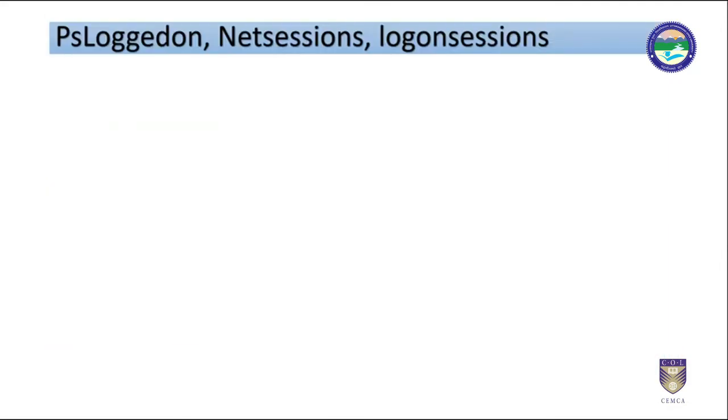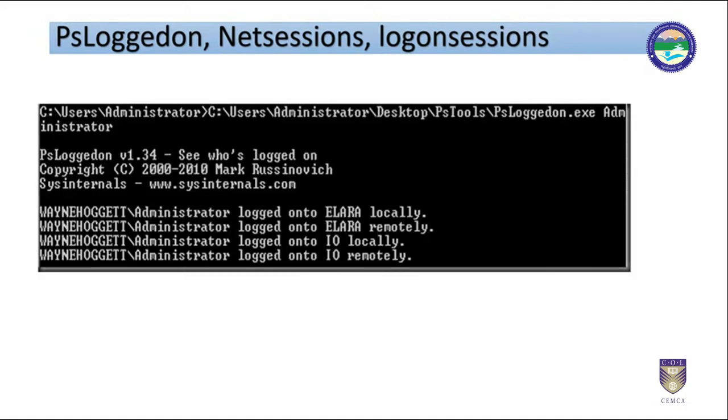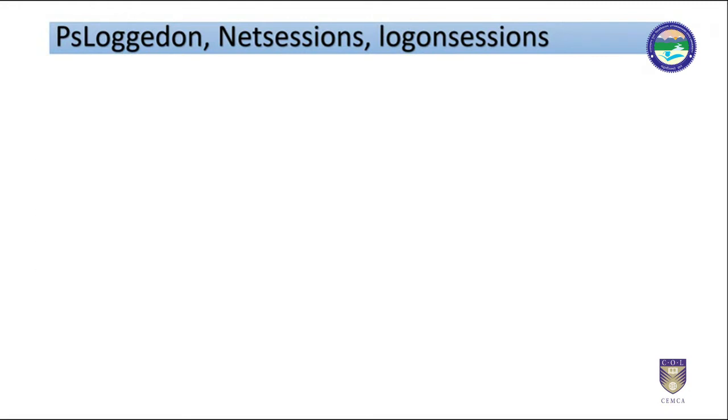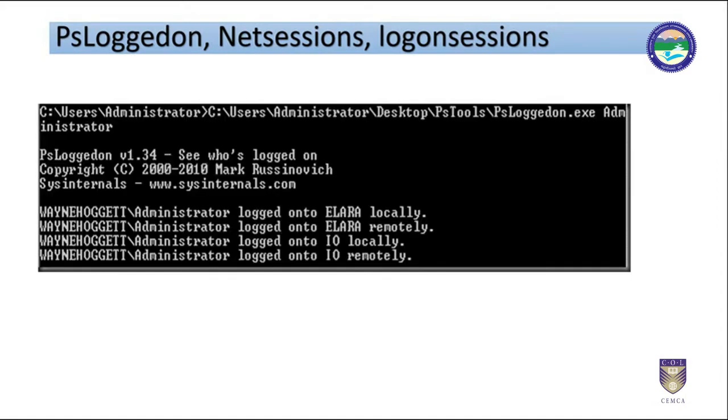Other ones are PS logged on, NET sessions, logon sessions, etc. During an investigation we will always need to know who or where logged on to the system. Logging to a system can be remotely or locally. Information like these can add logical view to a context of a situation. Logs can be related to an event occurrence.